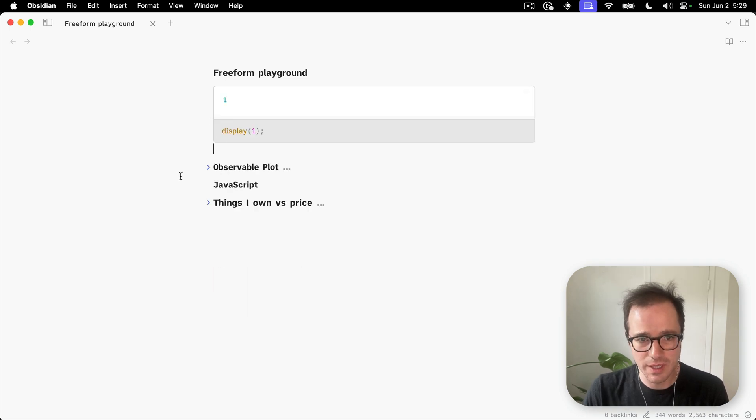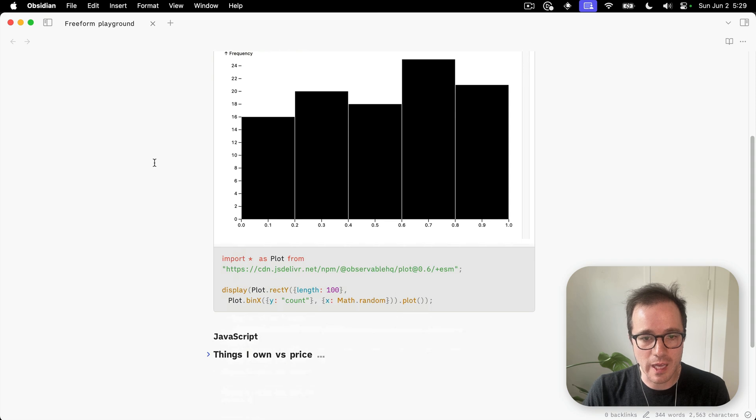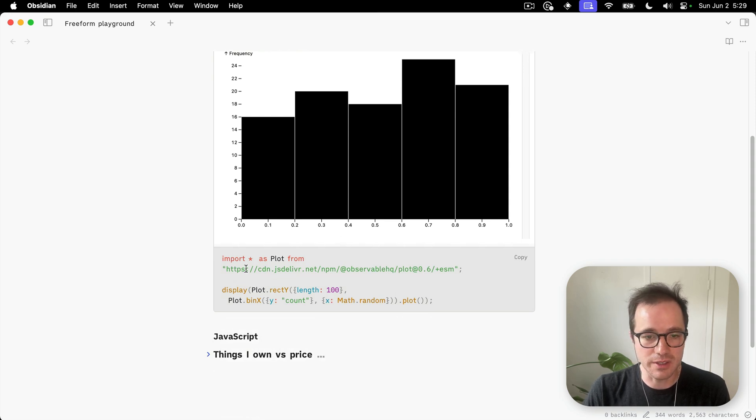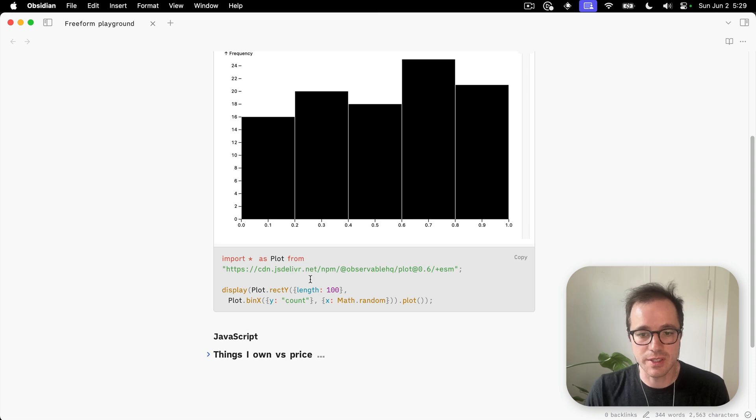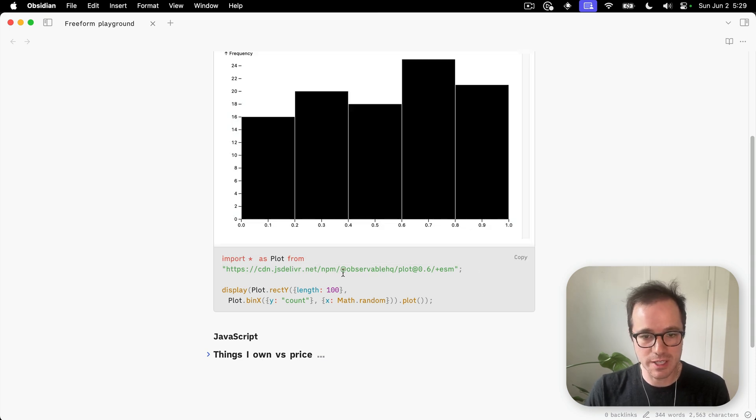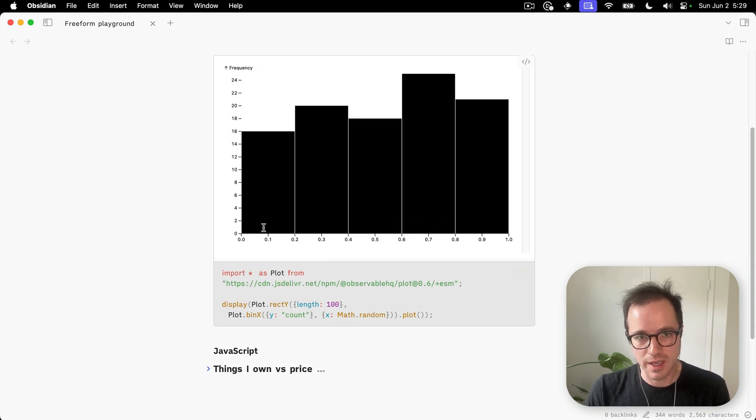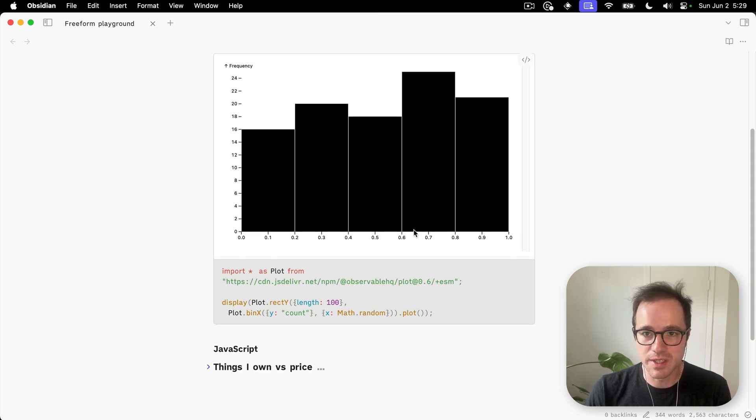What I do pretty often is use this with Observable Plot. You can import Observable Plot from JSDelivr. This is actually straight from Observable Plot's documentation. And here we're just creating a quick little bar chart.